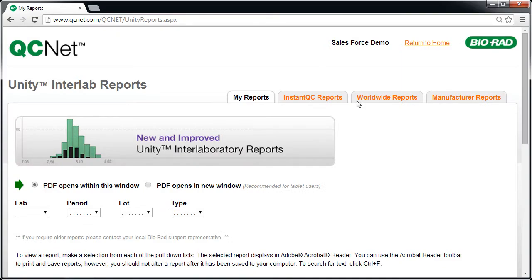Biorad is constantly improving QCNet, so you may notice improvements to this page.